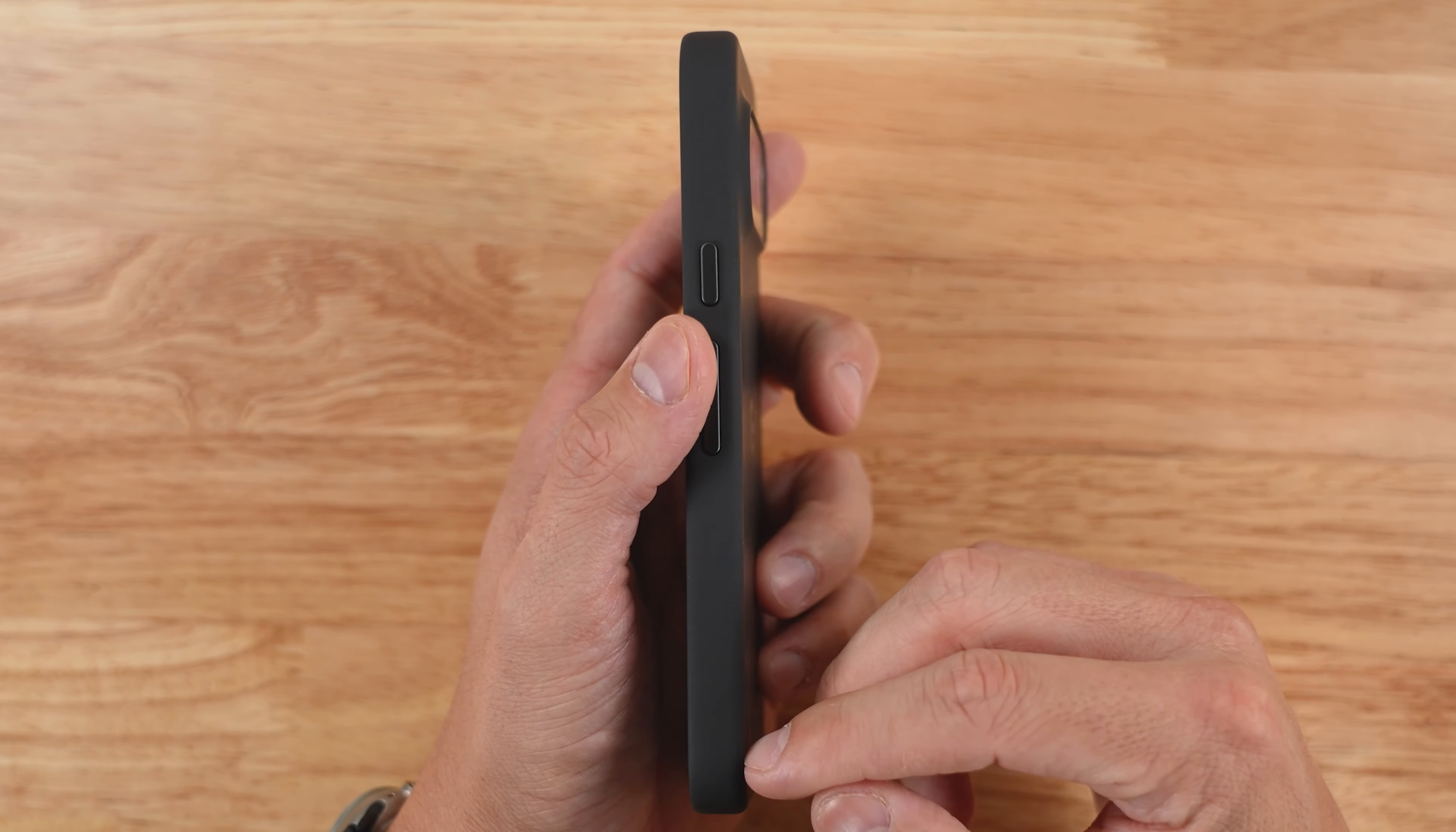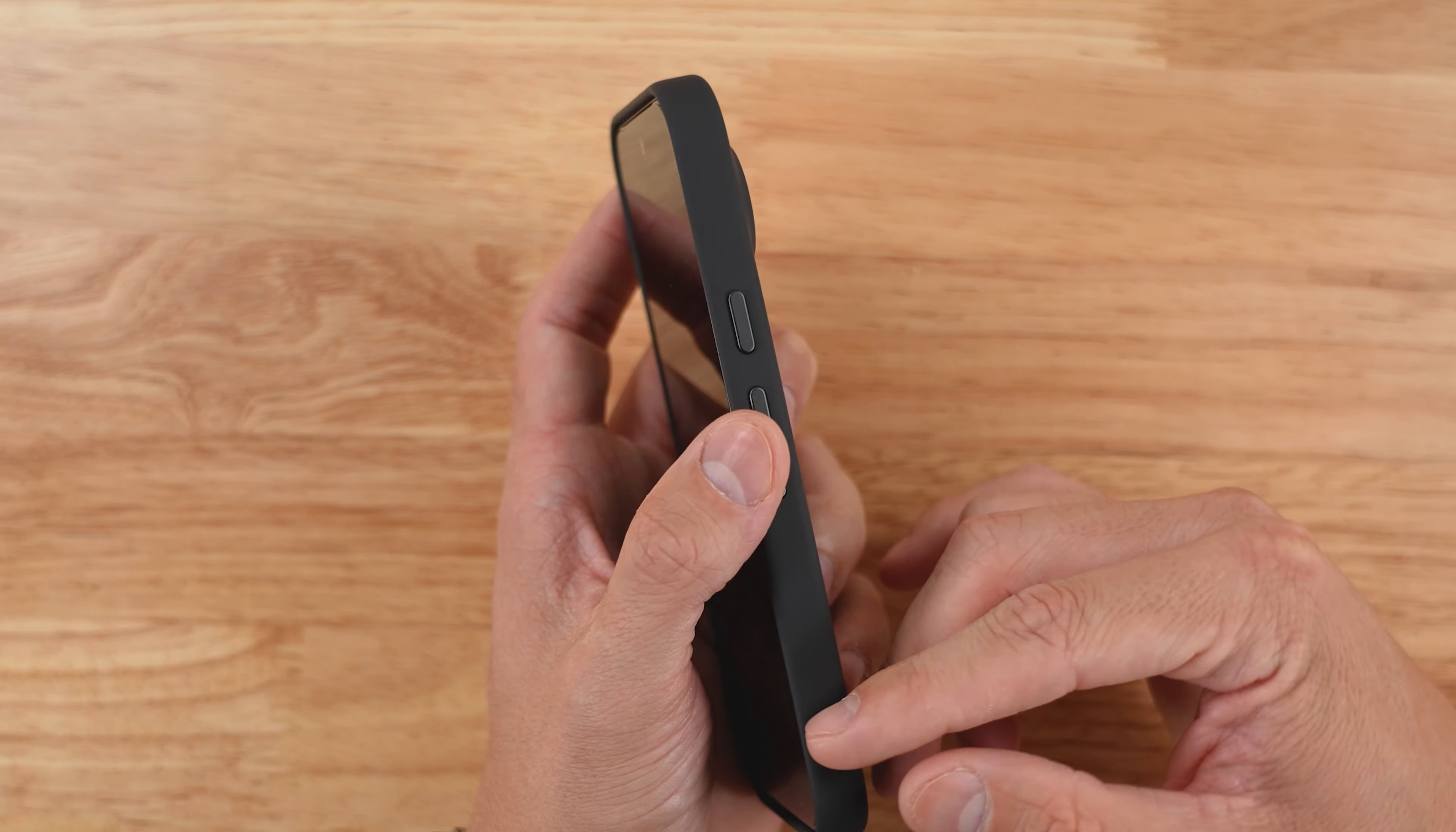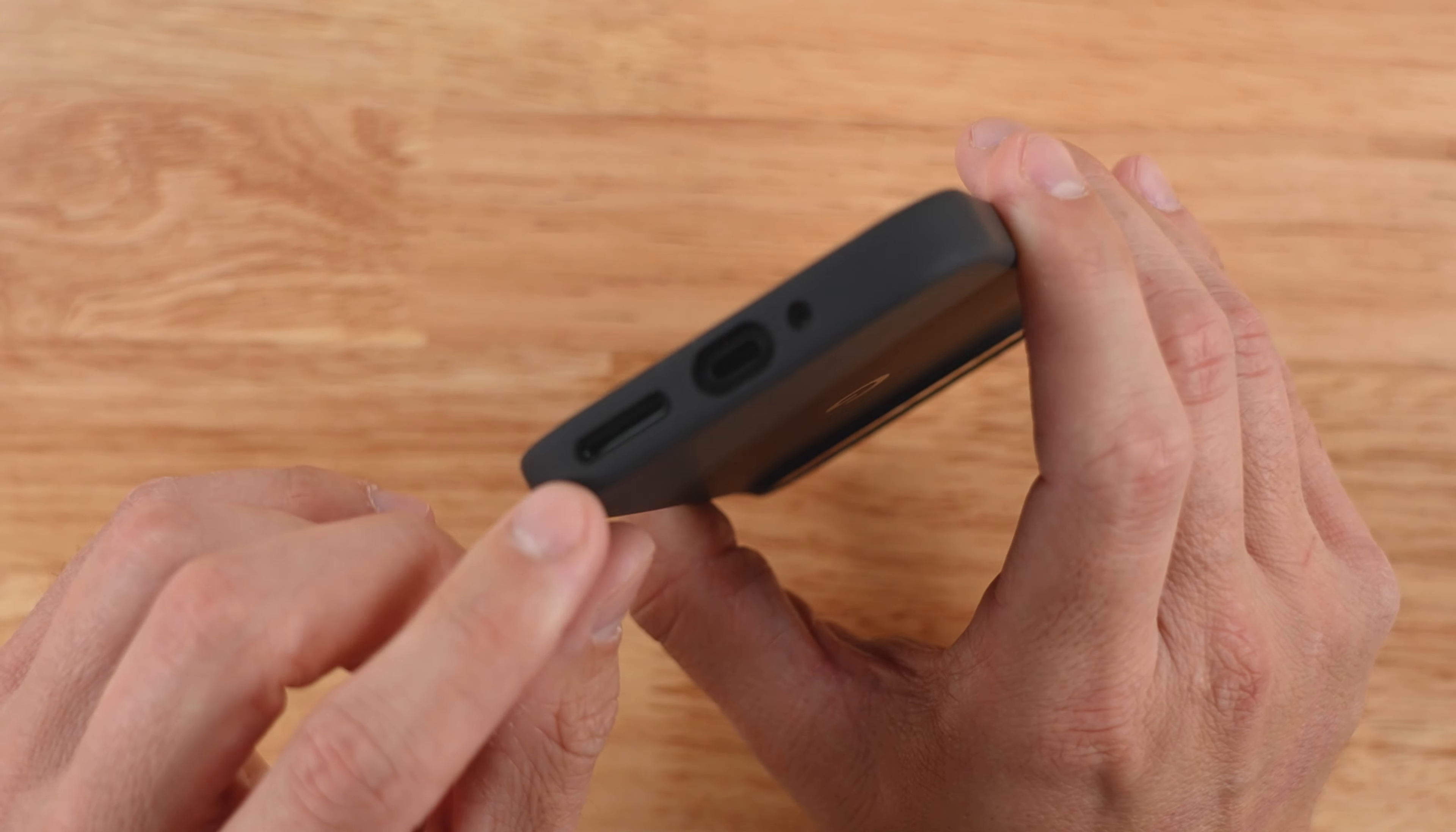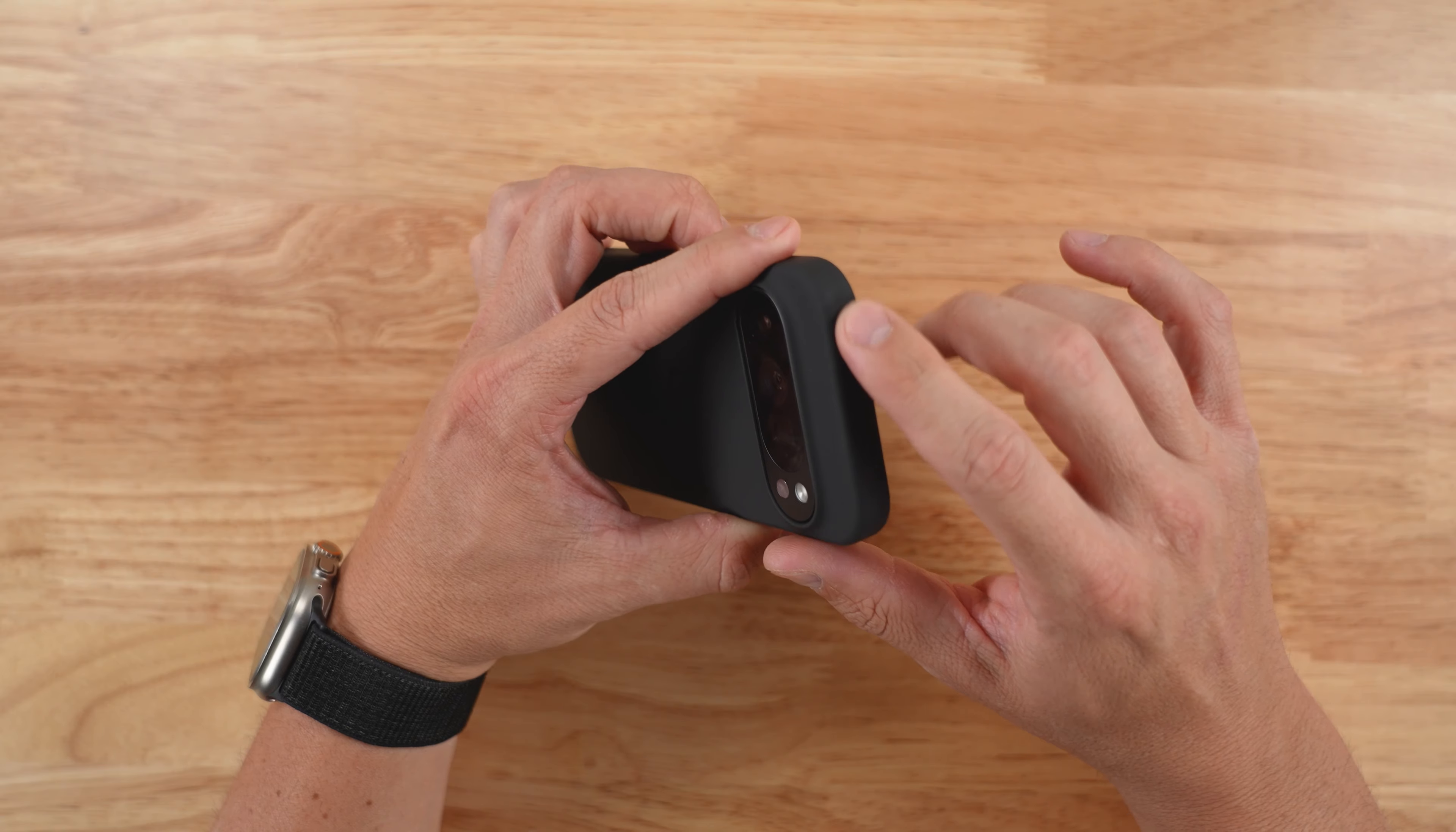Flipping it around this side, the power and volume rocker. One thing that you will notice that is missing from this case option is an actual lanyard loop. Flipping it around towards the bottom, speaker, USB-C, and microphone are clearly unobstructed and easily accessible. And flipping around towards the top, there's the dual array microphone.